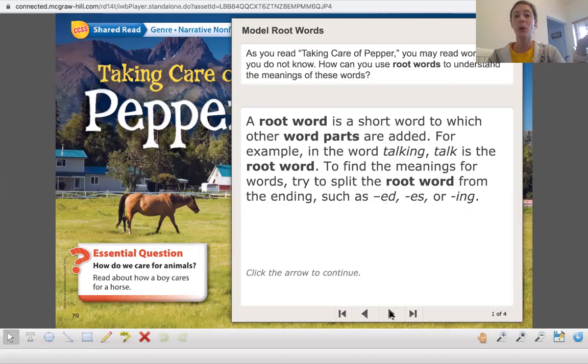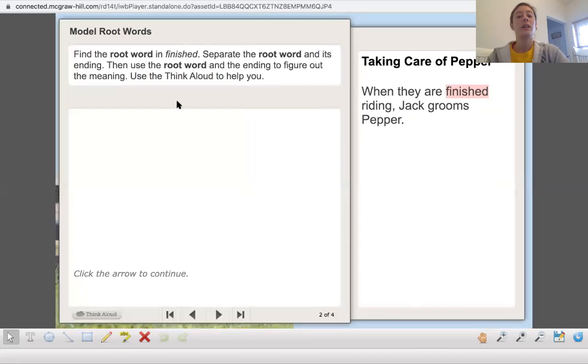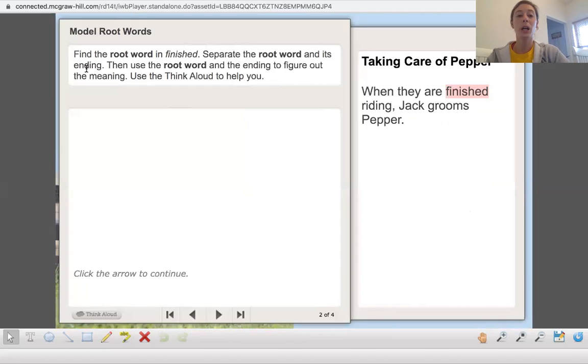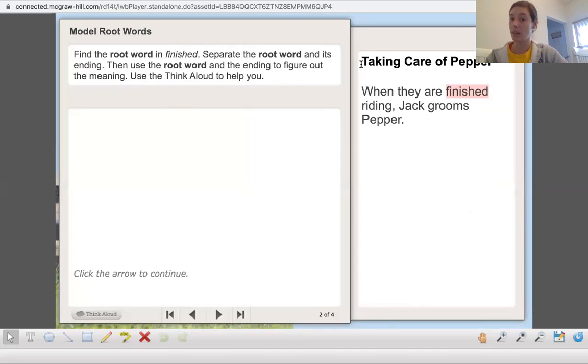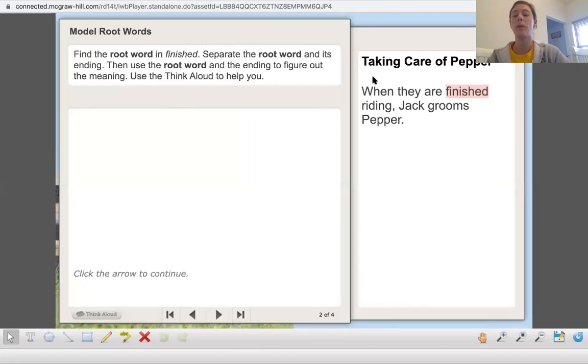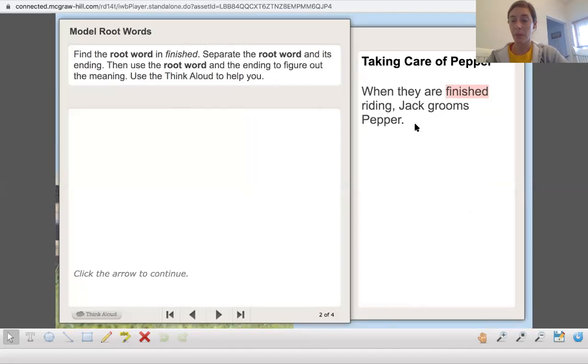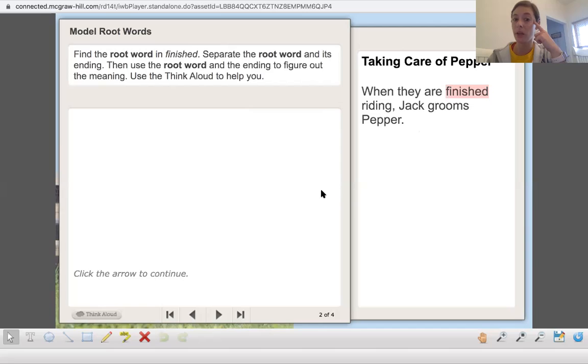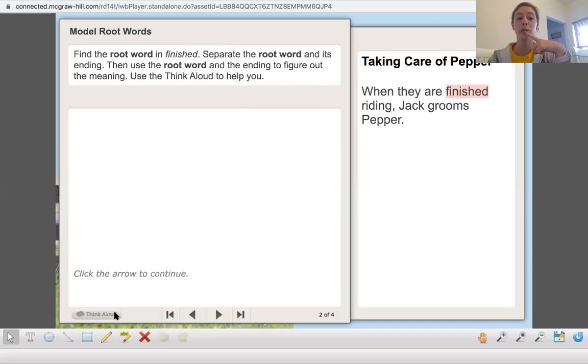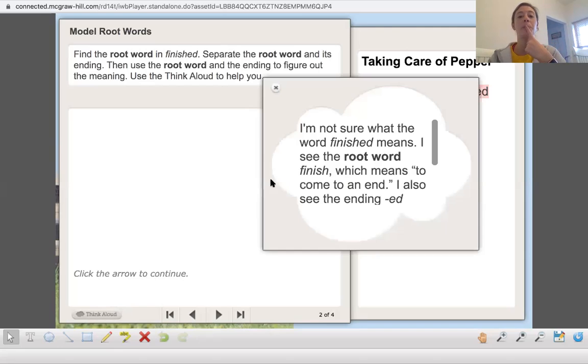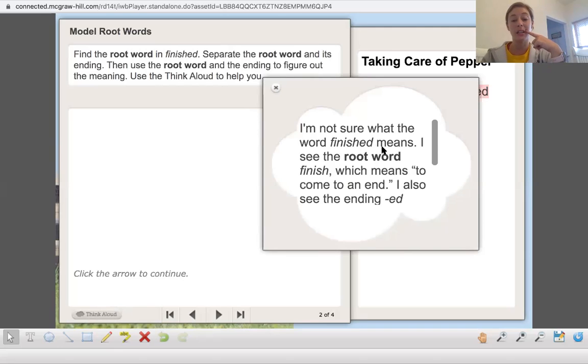Find the root word in finished. Separate the root word and its ending. Then use the root word and the ending to figure out the meaning. So you guys are first just going to watch me. When they are finished writing Jack Groom's Pepper, hmm, I'm not sure what the word finished means.